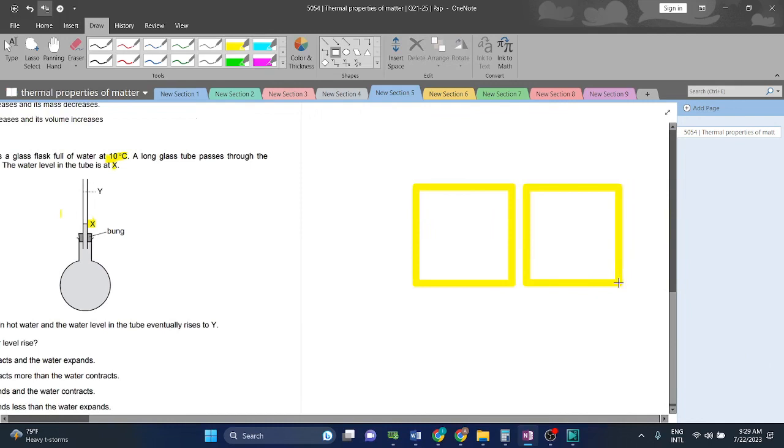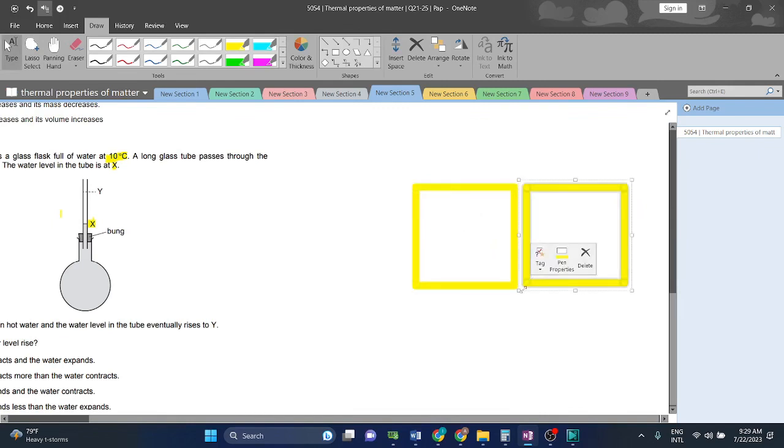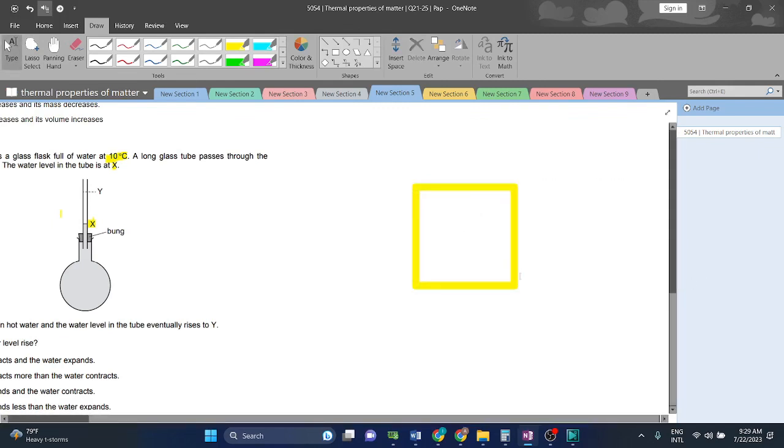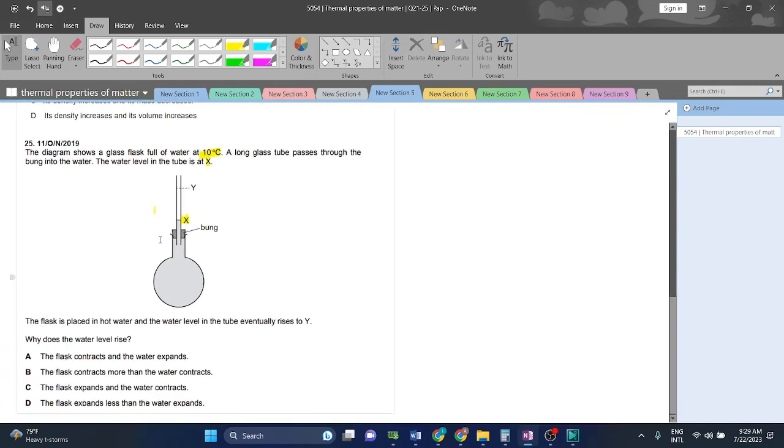then the solid will increase less while the liquid will increase way more than the solid. There is a difference here, but relatively it is a lot. So when the system is heated,